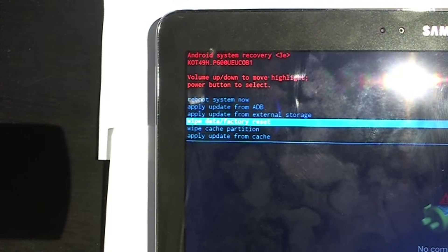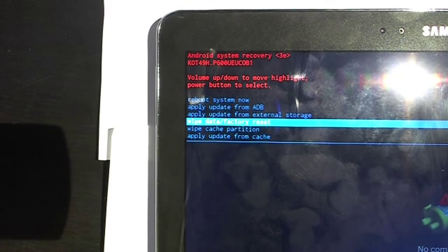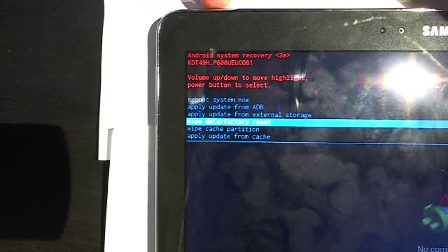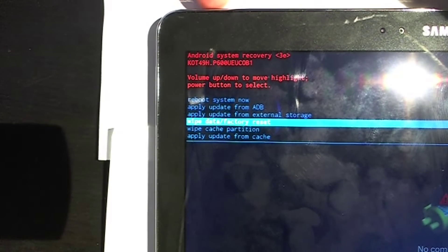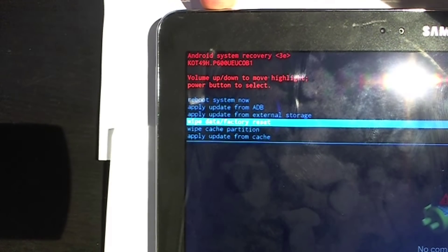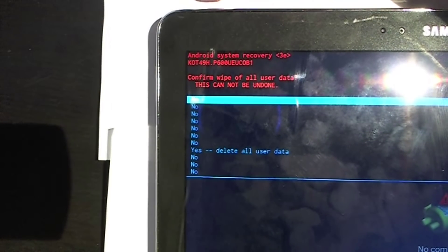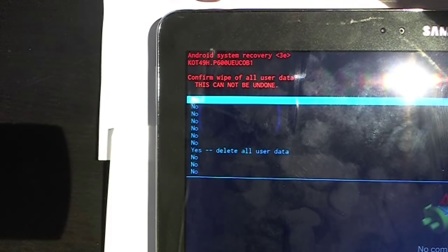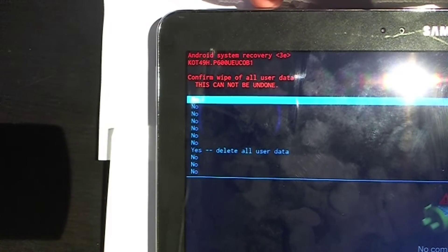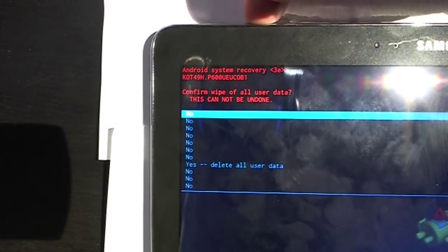Now what we're going to do is we're going to go ahead and hit the power button, top left power button, to select wipe data factory reset. So as you can see there in the top of my screen I hit that, I selected that.